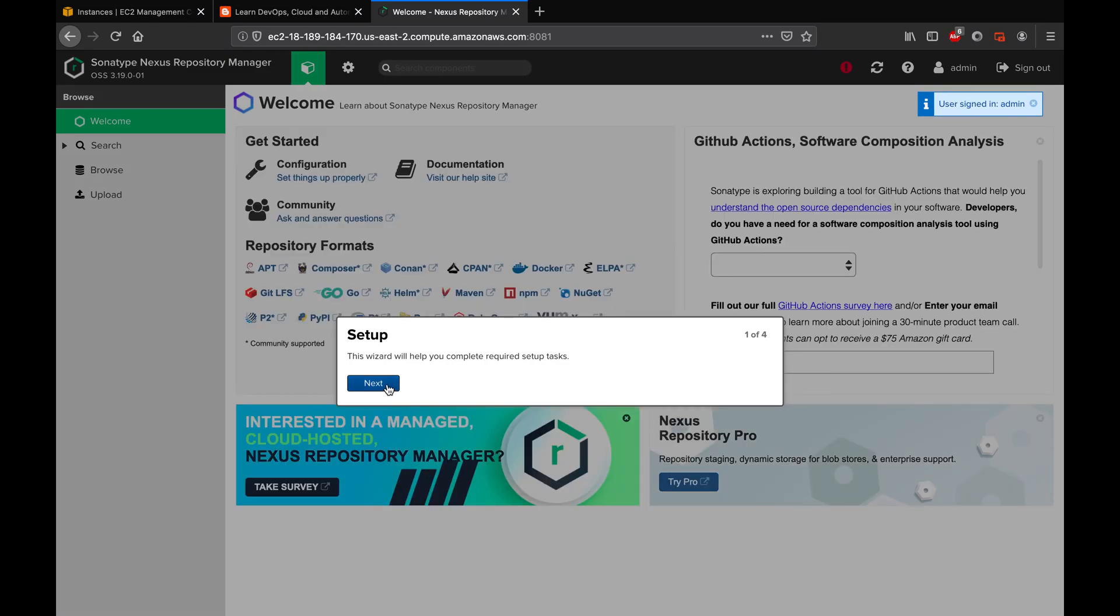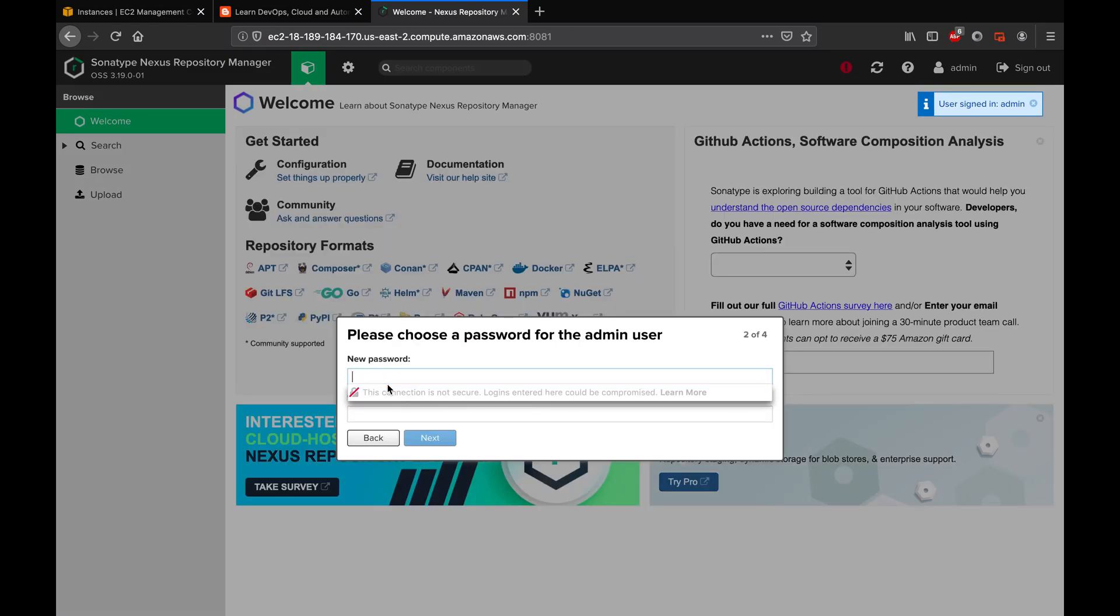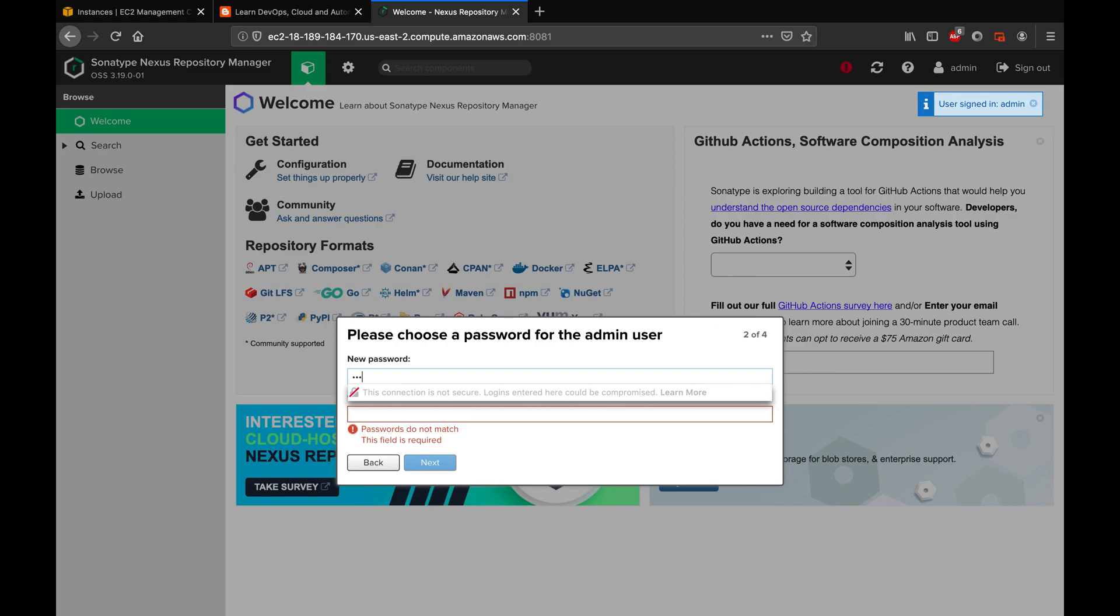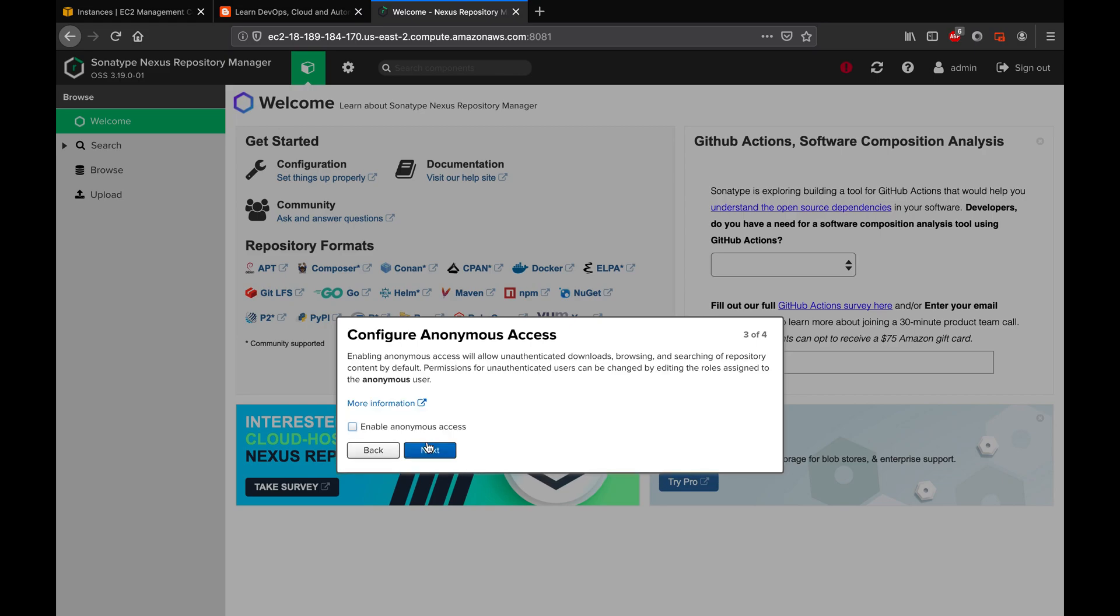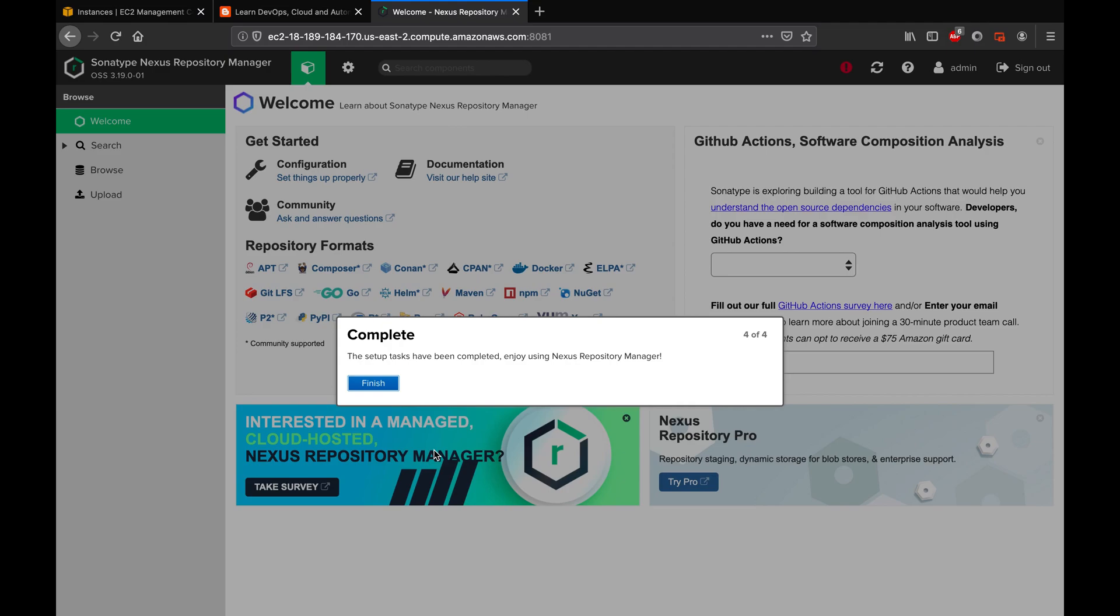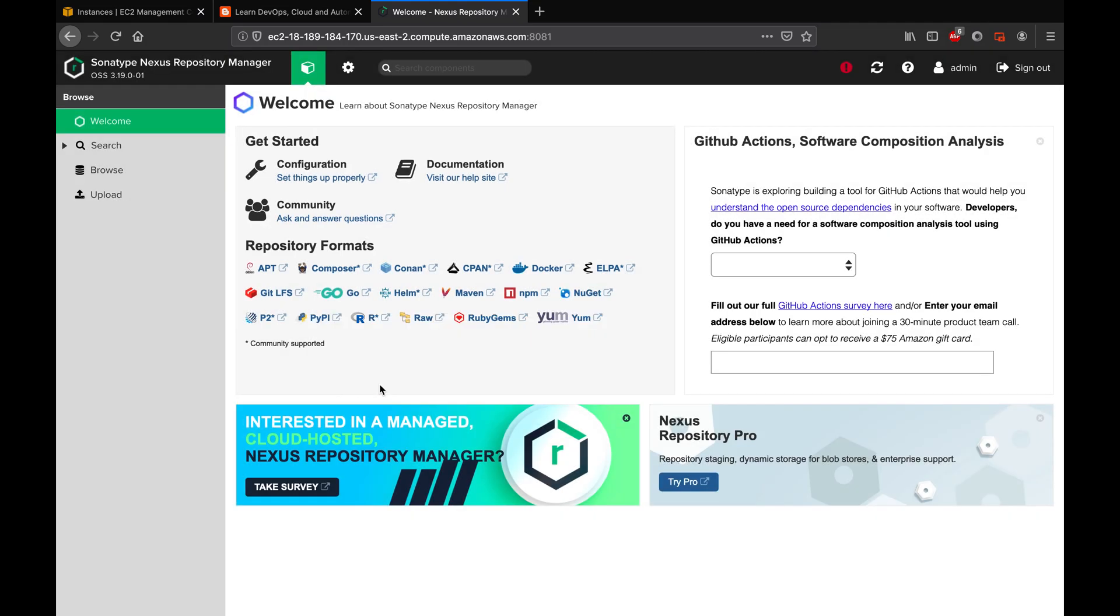It is asking you to set up. Obviously, we want to change the password. So I'm going to give admin123 and then click next. Configure anonymous access, I don't actually recommend this, so you can just leave it like that. Click on next. So that's it guys, that's it. So our Nexus is set up. Awesome guys, thank you for watching the video.